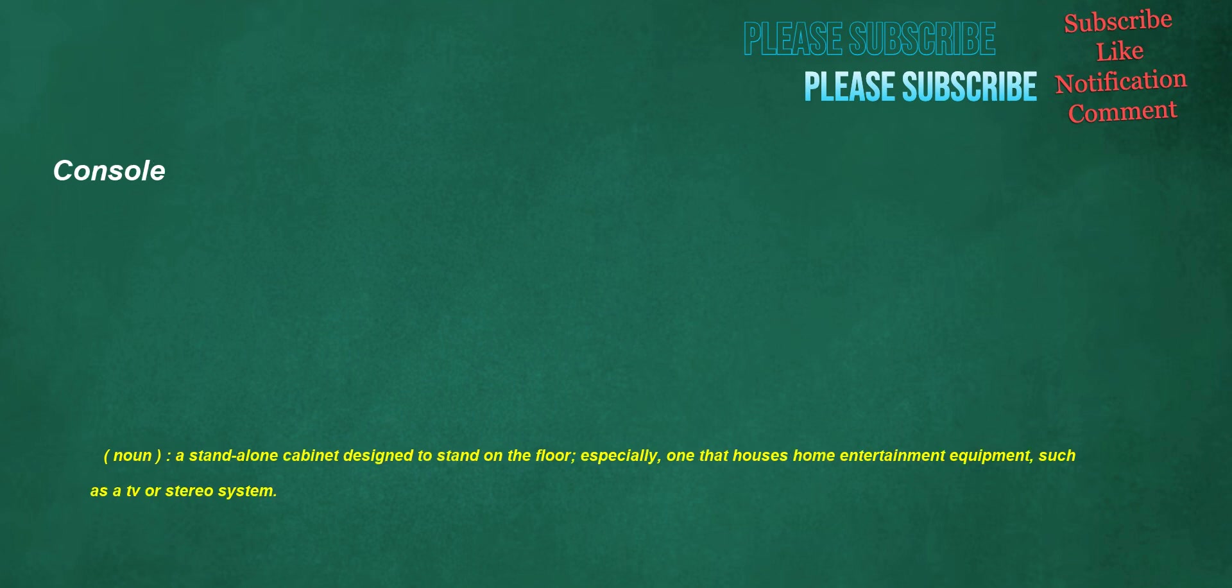Console. Noun: a stand-alone cabinet designed to stand on the floor, especially one that houses home entertainment equipment, such as a TV or stereo system.